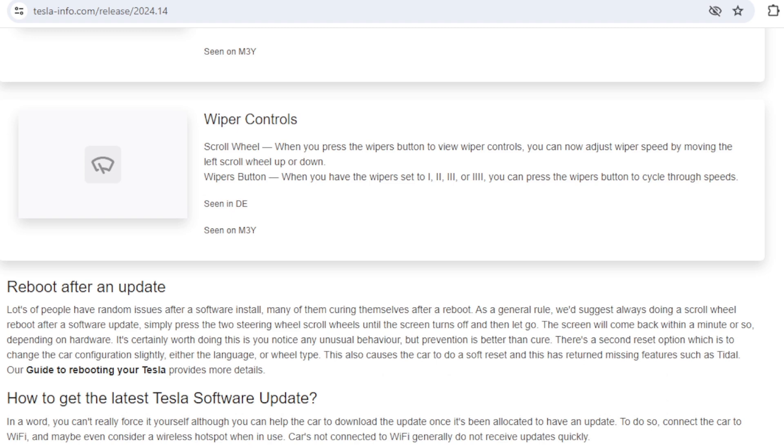The last change in these release notes we've seen so far is to do with wiper controls, and I think Tesla are finally admitting that the auto wipers are not great and they're giving us more options in terms of manually controlling them. I don't know why it's got a release note all of its own because the controls actually seem to have been there for a while and we certainly use the scroll wheel to control the speed.